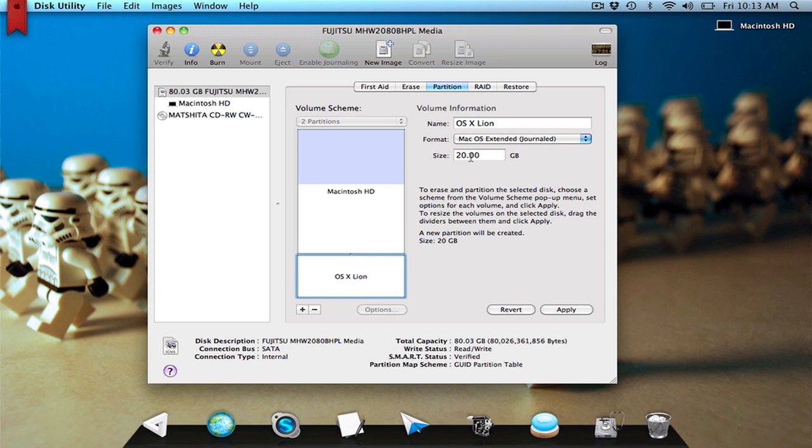And then you just want to give it a little bit more if you guys are going to be downloading stuff and saving files and things like that. So once you've resized your partition appropriately, then you want to click apply, and it will partition your hard drive.